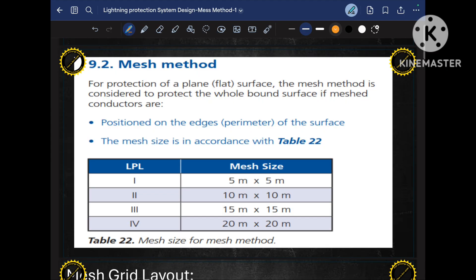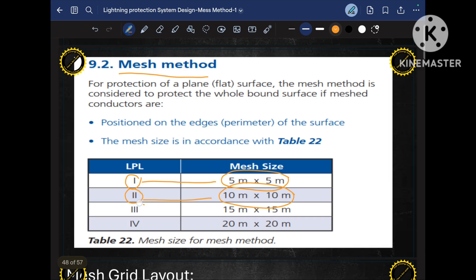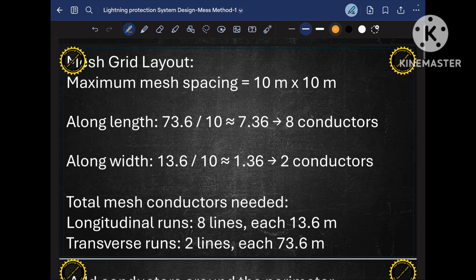As I mentioned when discussing the three different methods in part 2 or part 3, for different classes of protection there is a different rolling sphere radius, different protection angle, and a different MESH size. As per IEC standard: class 1 requires MESH size 5m x 5m, class 2 requires 10m x 10m, class 3 requires 15m x 15m, and class 4 requires 20m x 20m. Since our class of protection is class 2, our MESH size will be 10m x 10m.